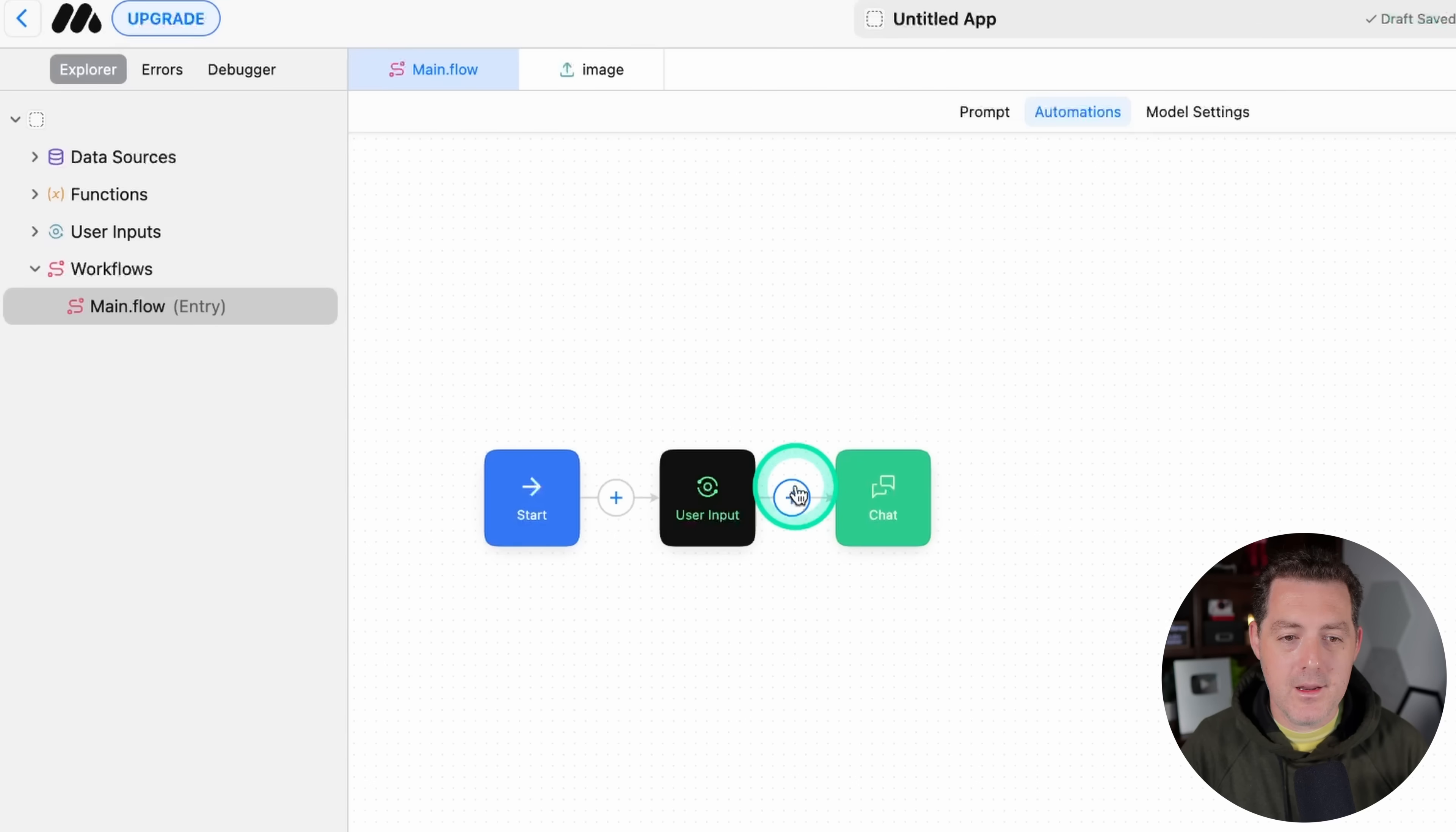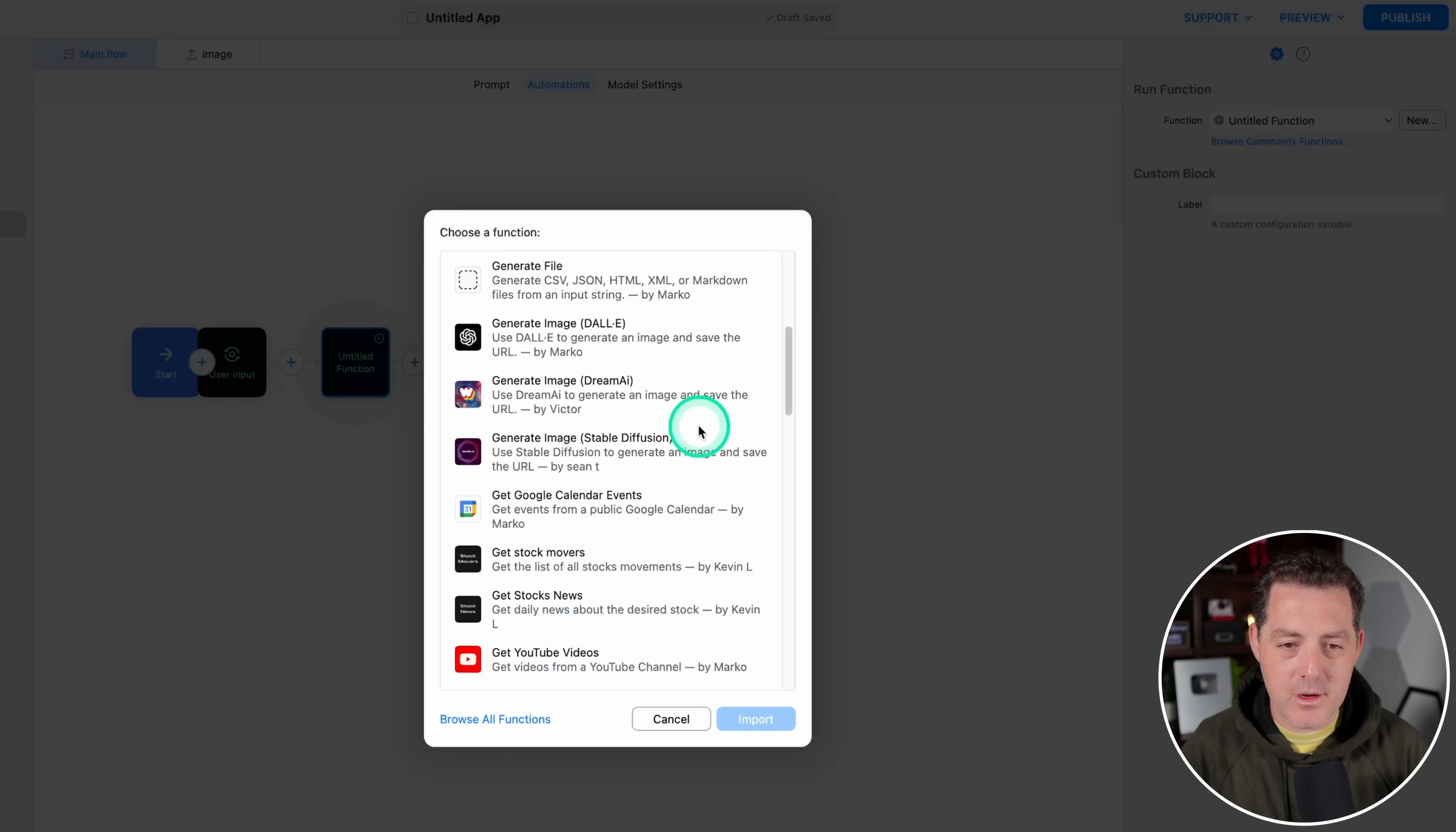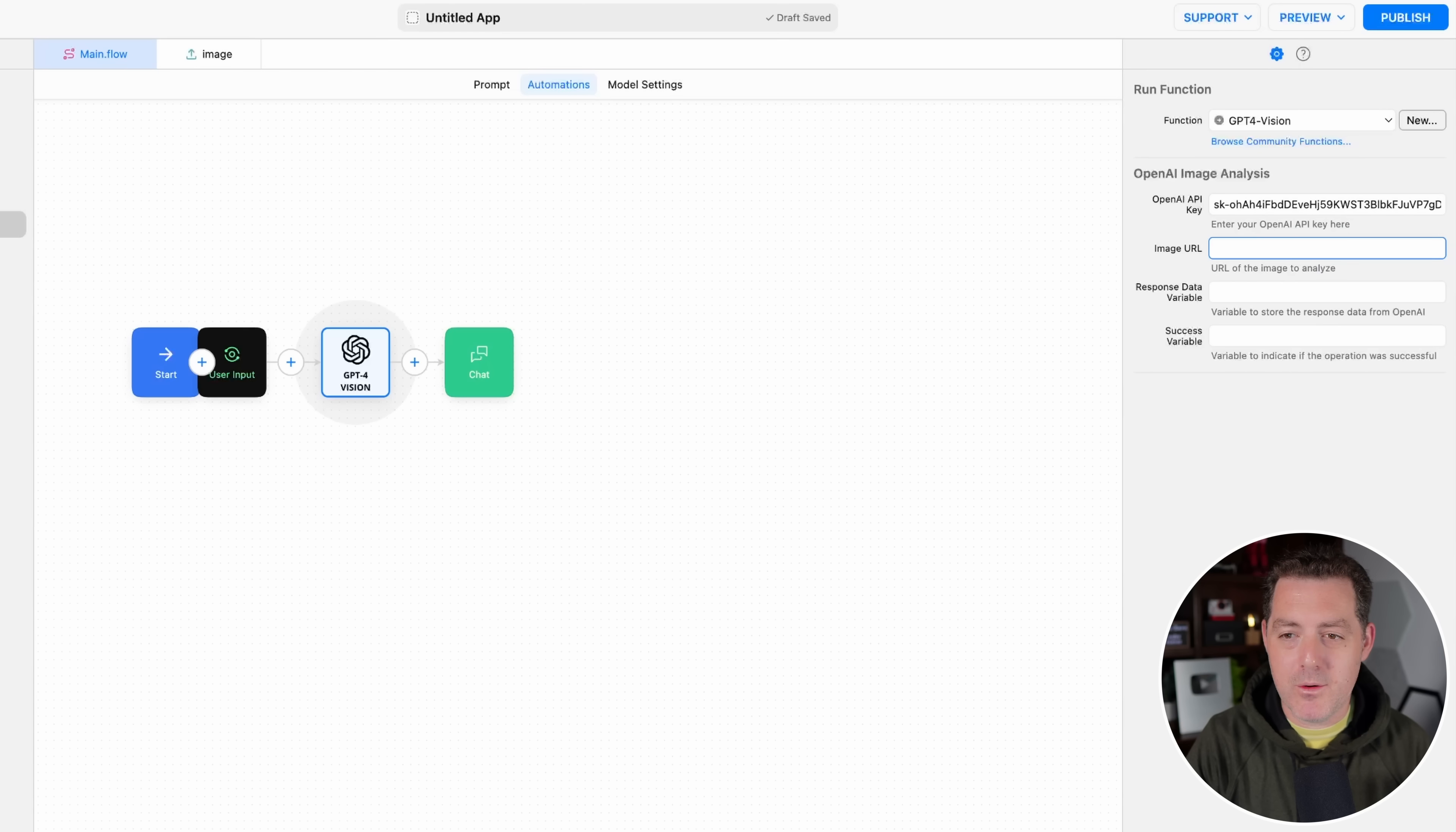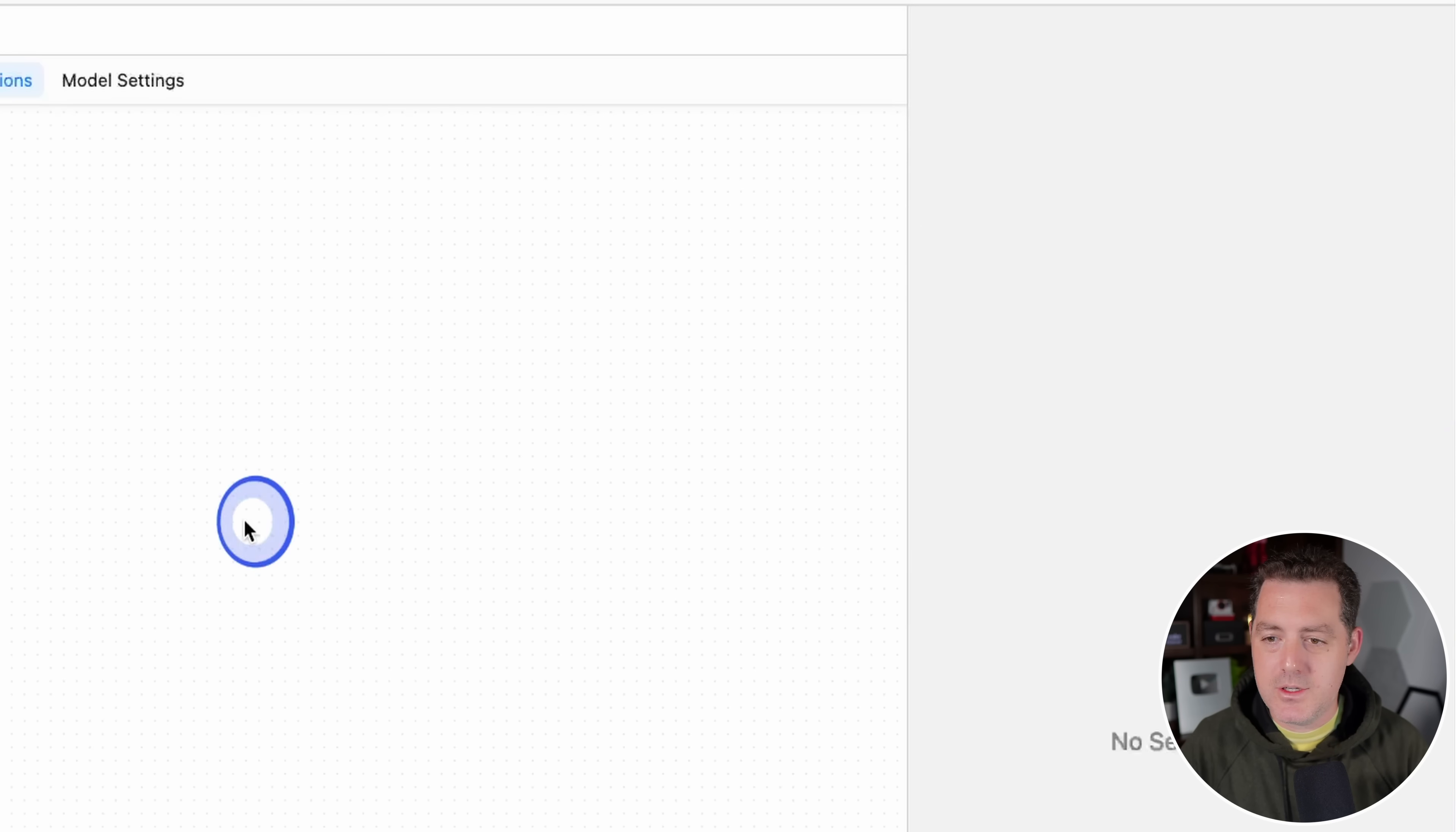Then we're going to add another node. And we're going to want to run function. So we click on that. Then we're going to say Browse Community Functions. We're going to scroll down a little bit. And we're going to find GPT-4 Vision right there. And then we're going to import it. We're going to paste in our OpenAI API key. And then right here, we're going to actually insert a variable by doing curly bracket, curly bracket. Then we're going to type image and then close it. And that'll reference the image that the user just uploaded. And then for the response data variable, we'll call that Output. And that should be good to go.